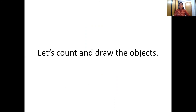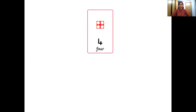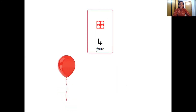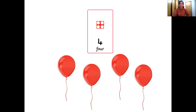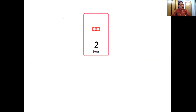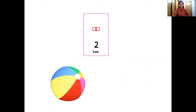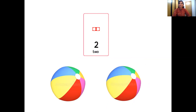Now let's count and draw the objects. I'm going to show you pictures but you can draw that many number of objects. Which number is this, children? Yes, it's number 4 and this is the number 4 tile. So we have to draw 4 objects. Let's draw balloons. So 1, 2, 3 and 4. Very good. What's the next number? You are right, it's 2 and we have 2 number tiles. So let's draw 1 ball and 2. That's 2 balls.